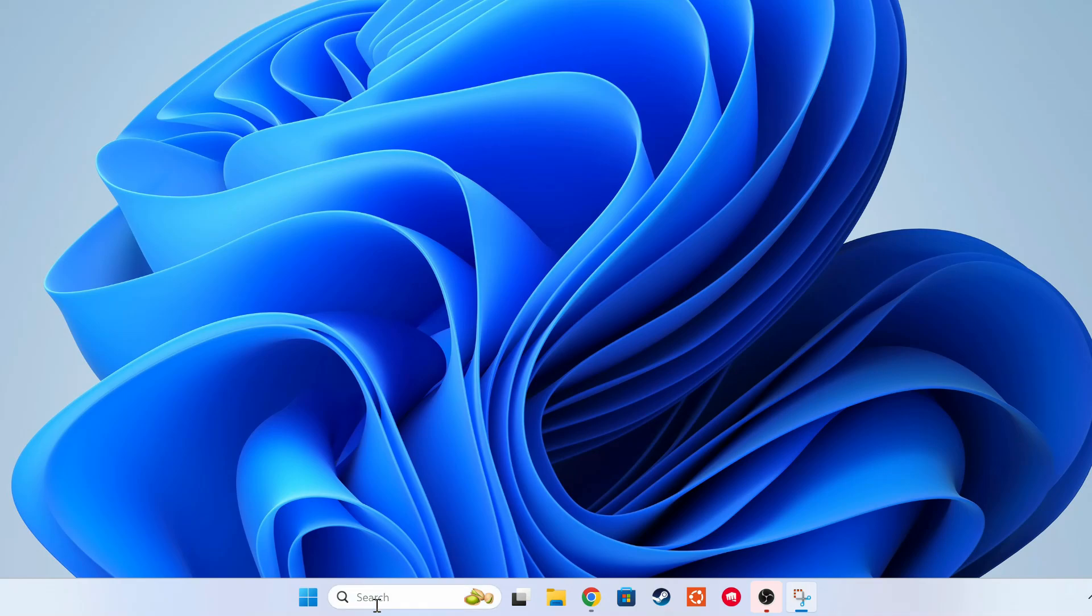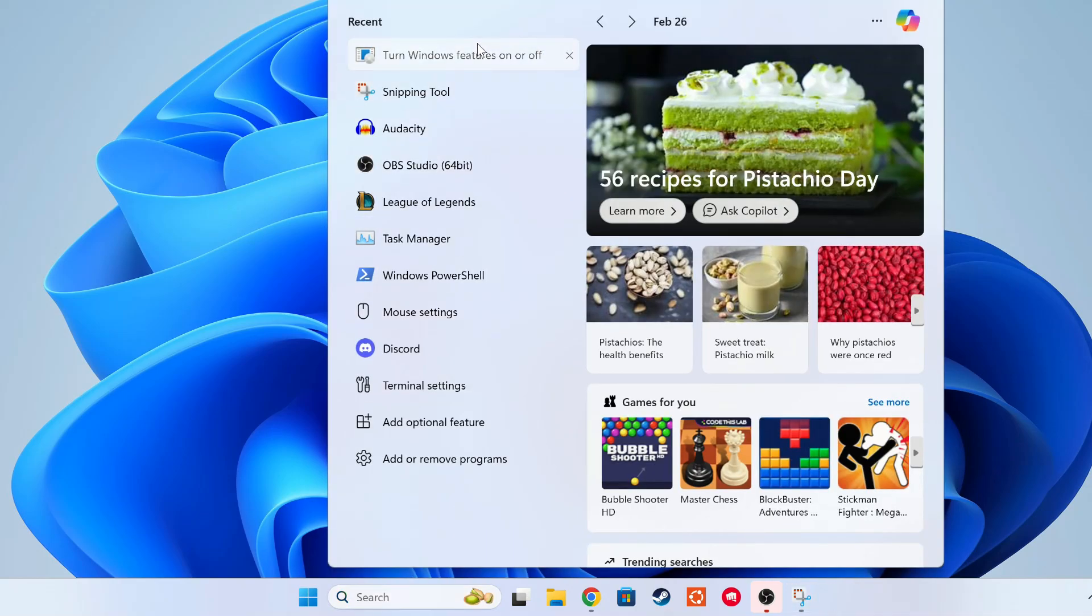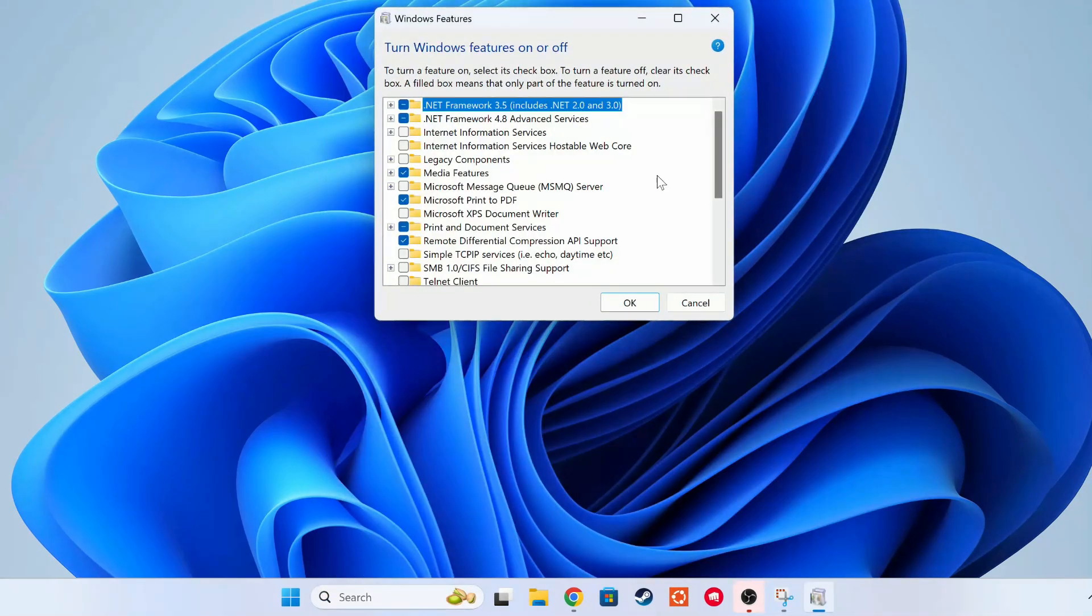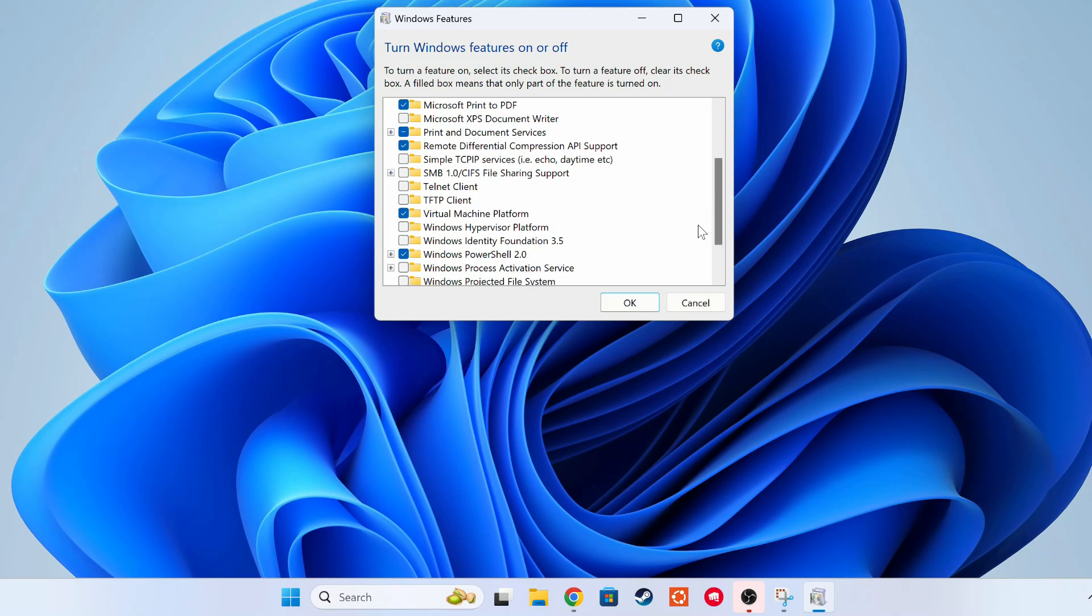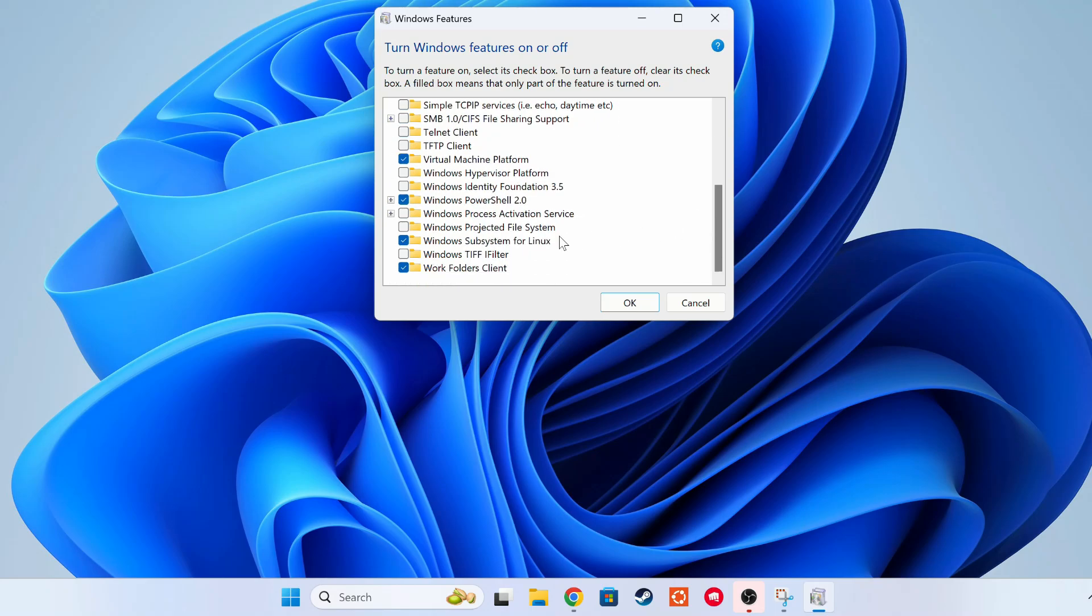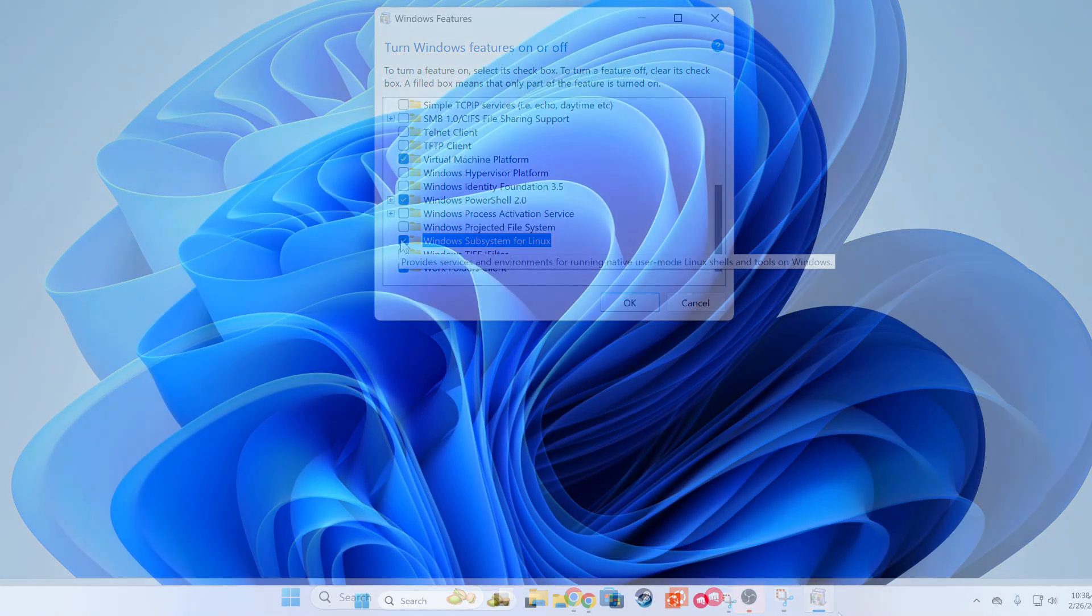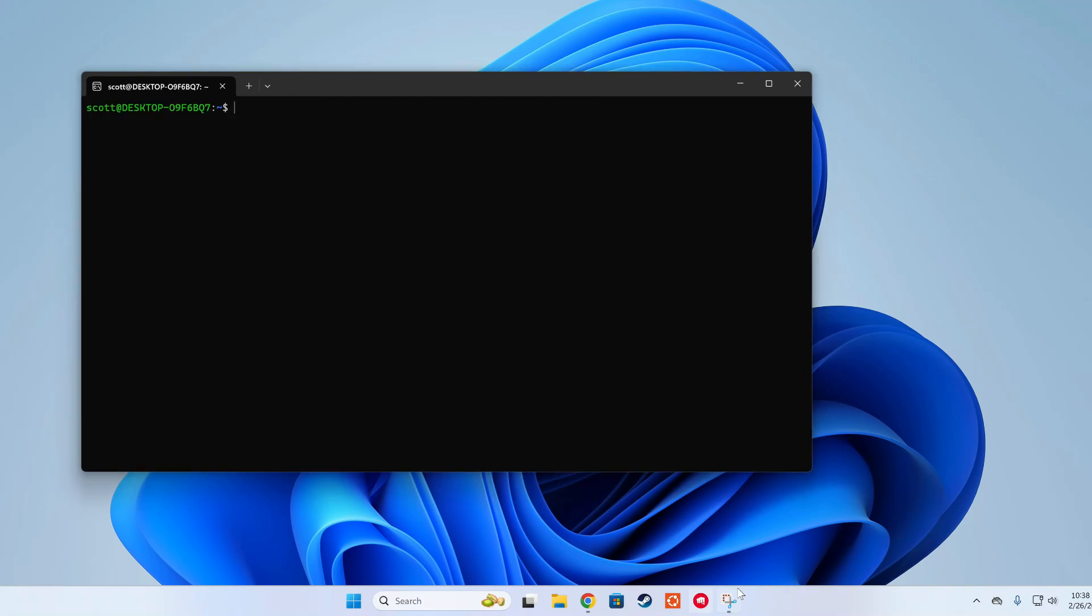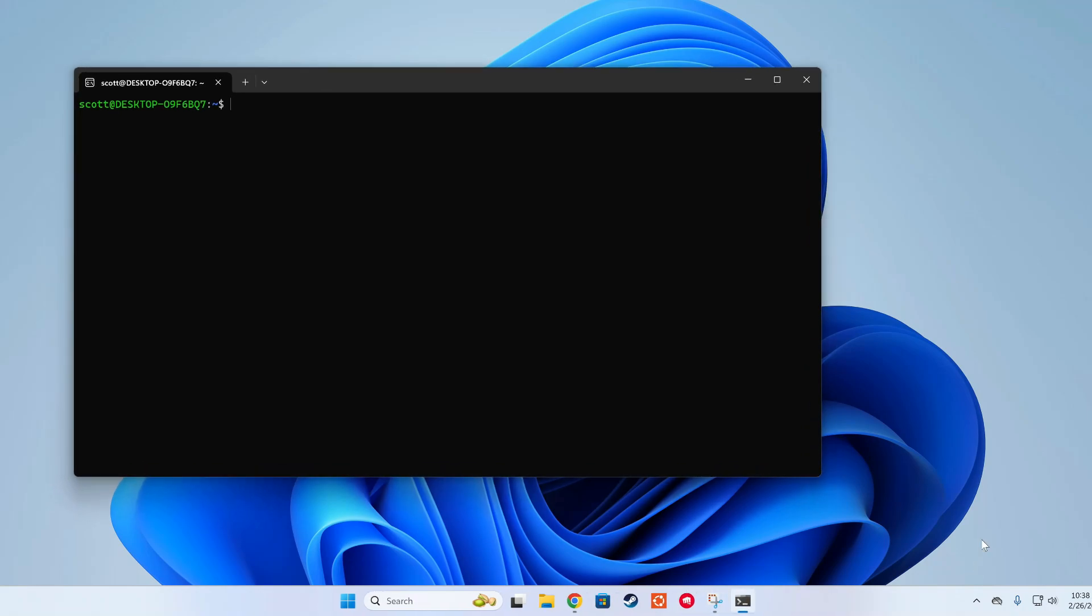First off, many of these tools do not offer support for Windows, so before trying anything, I set up a Windows subsystem for Linux, or WSL. This is a feature that allows me to run a Linux environment on my Windows machine without needing a VM.